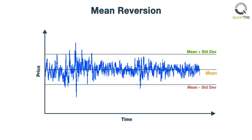Trading strategies based on this theory involve the purchase or sale of a financial instrument whose recent performance is very different from its historical average.